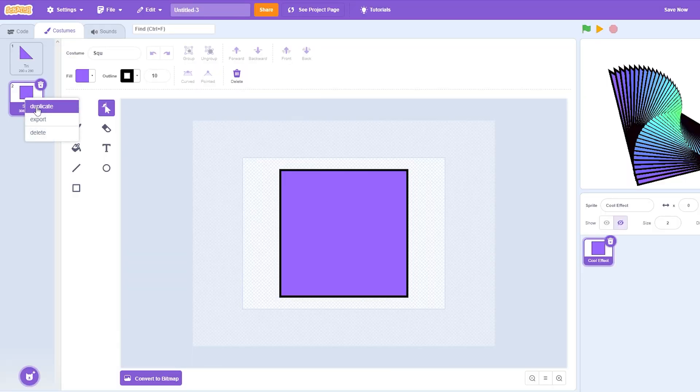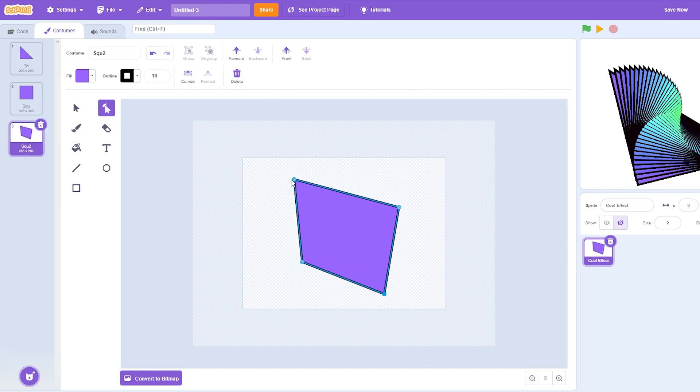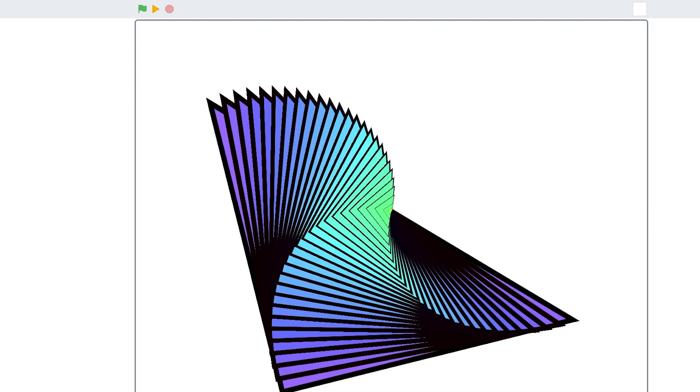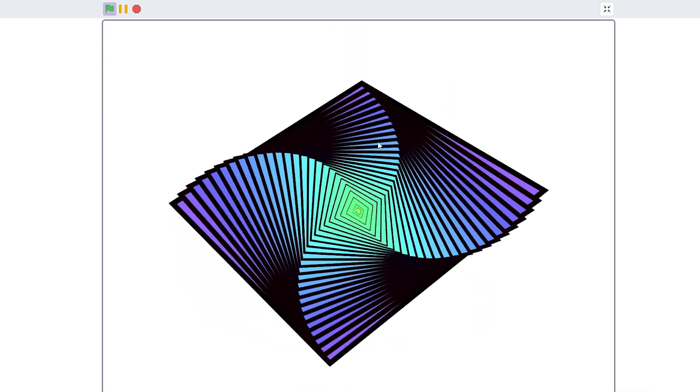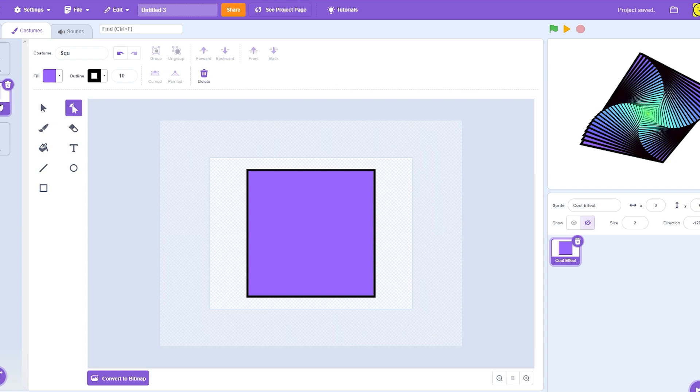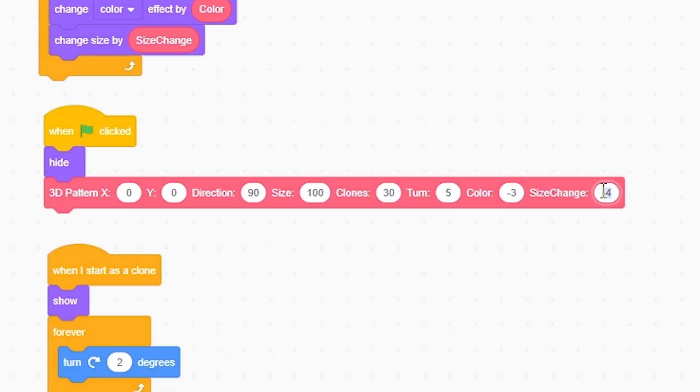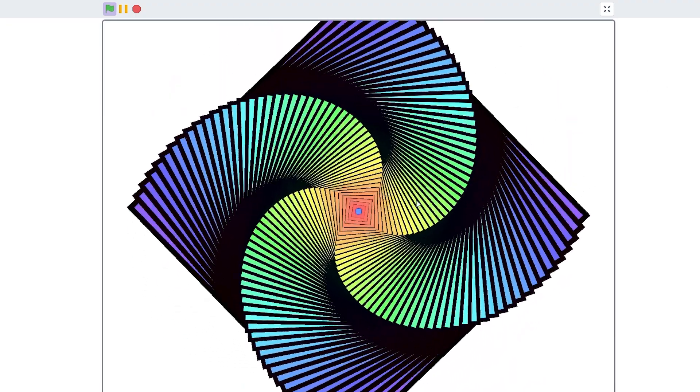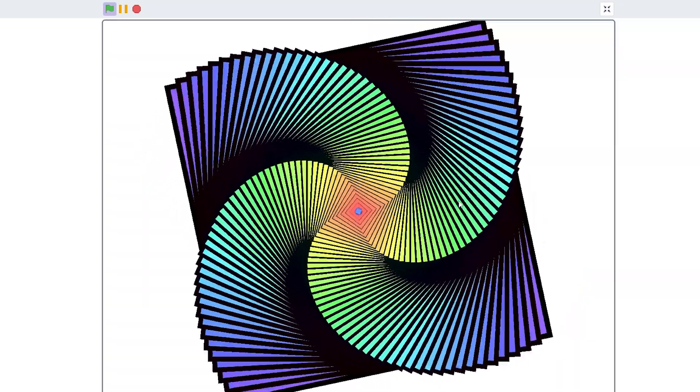Now I'm going to right click duplicate. And what if I just wanted to make something wonky like this for example? What would that look like? Well let's find out. Now it looks like this. And this is fully customizable. I'm going to go back to the square. And what if I wanted to do size change negative 2, and then I would probably have to put up the clones to like 75. I don't know.